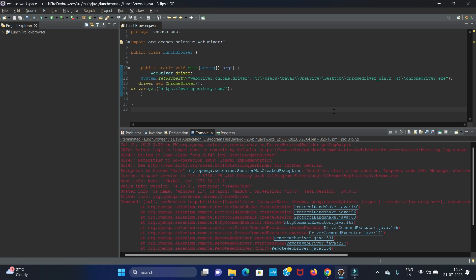Hello guys, welcome back to my channel Technical Tutorials. In this video we will see how to resolve the error while launching the browser using Selenium. The error is 'Exception in main thread: the session cannot be created' or 'Could not start a new session.' To resolve this error, first of all you have to check the version of your ChromeDriver.